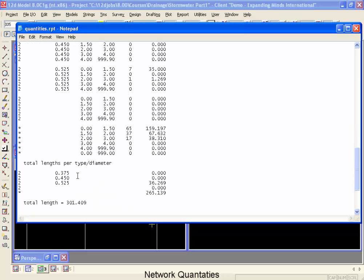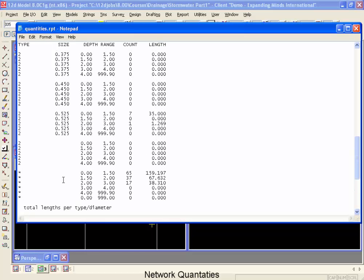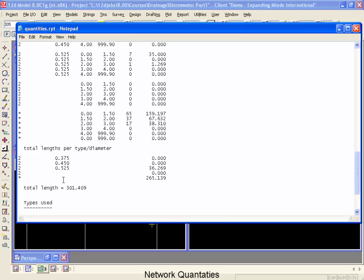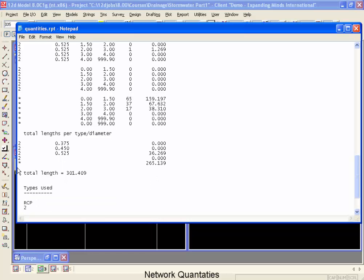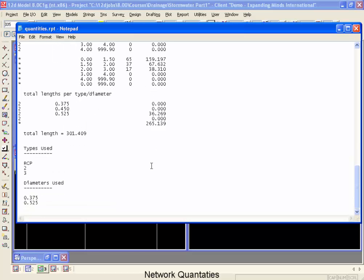Now if we move down to the end, once again we also get a summary. The class IIs, the 375s, the 450s, the 525s. And more importantly once again at the end is always the asterisks. The asterisks tells us what has not been counted. And if we look at what was used in our project, well we didn't count any RCP pipes so we better update those.